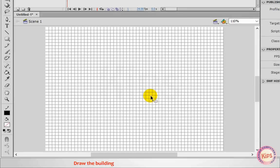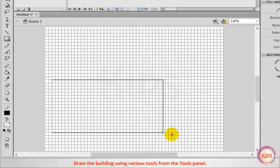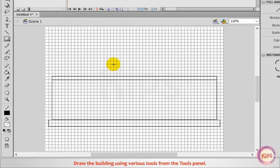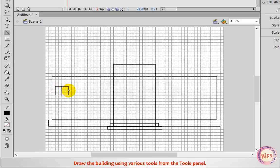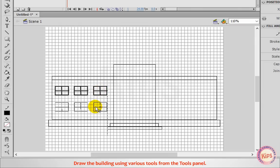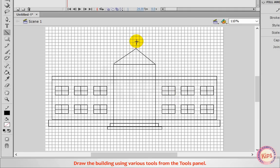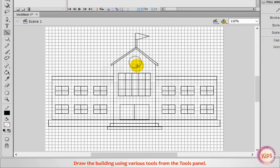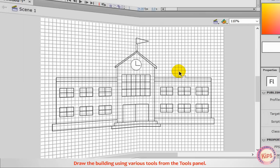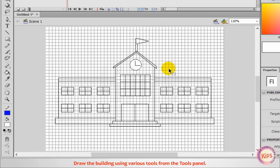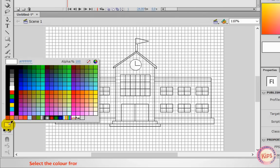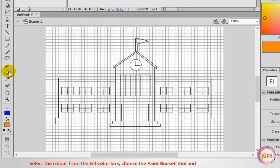Draw the building using various tools from the Tools panel. Select the color from the Fill color box. Choose the Paint Bucket tool and click inside the building.